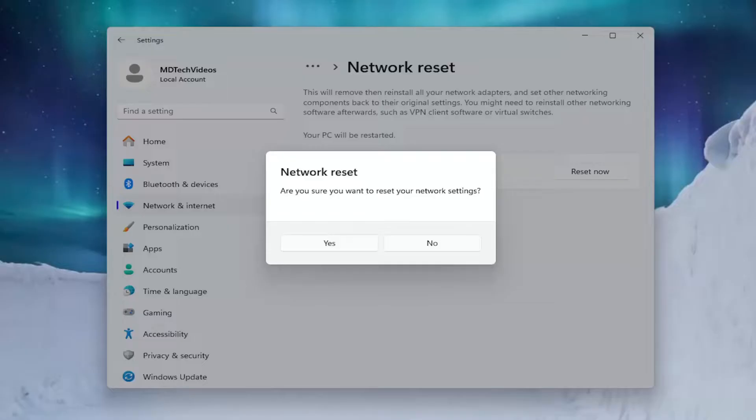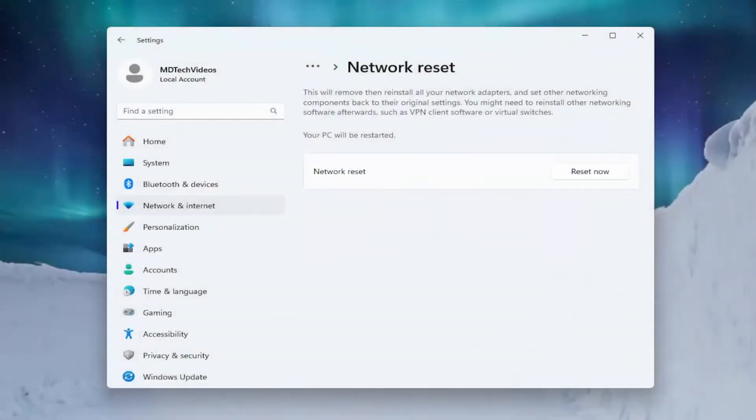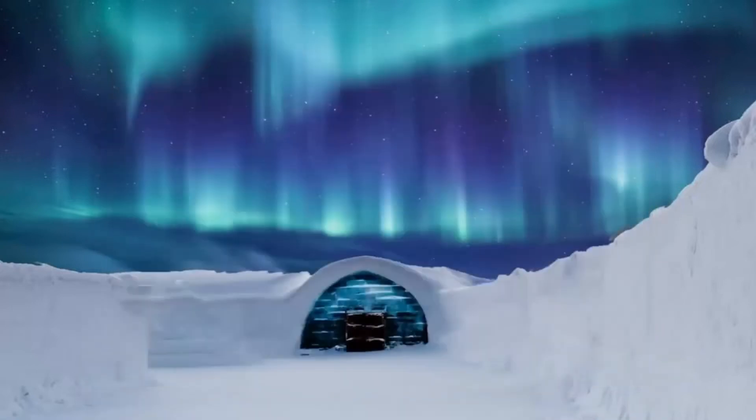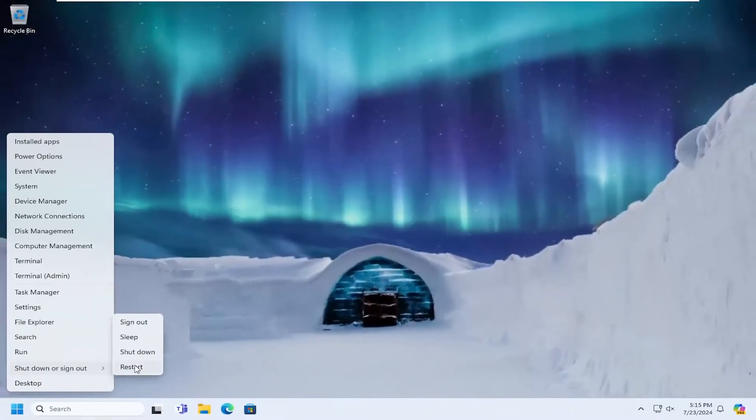It's going to ask, are you sure you want to reset your network settings? Select Yes. And then at this point, you will be signed out of your computer if you don't manually restart your device, which I would encourage you to do so at this time. So let's go ahead and restart our computer.